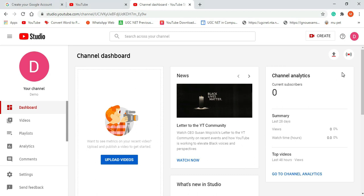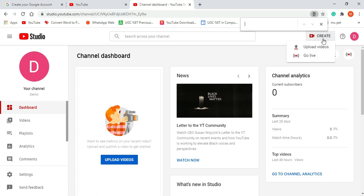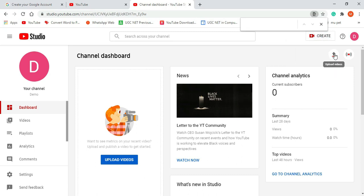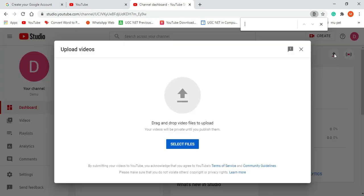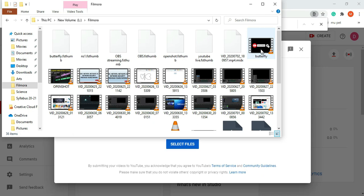Now let's upload a video onto the channel. These are the options from where you can upload your videos. You can click on 'Create' and get the option 'Upload Videos,' or you can click on the upward arrow for uploading your videos. When you click, you get the option for dragging and dropping your video files, or you can upload by clicking the 'Select File' button.